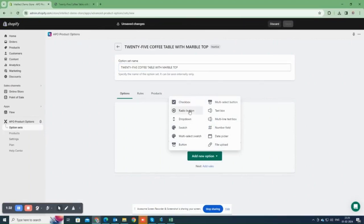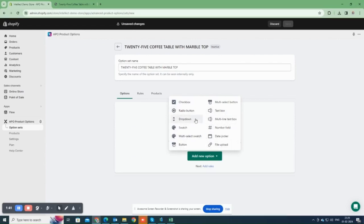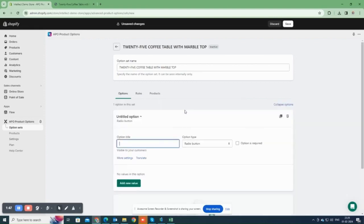You have several display types to choose from, such as checkboxes, radio buttons, drop-down menus, swatches, multi-select, and text boxes. Based on what we need, we'll choose an option type. I'm going to choose radio button for the first option.